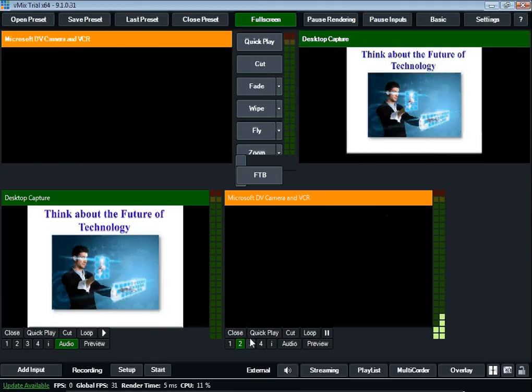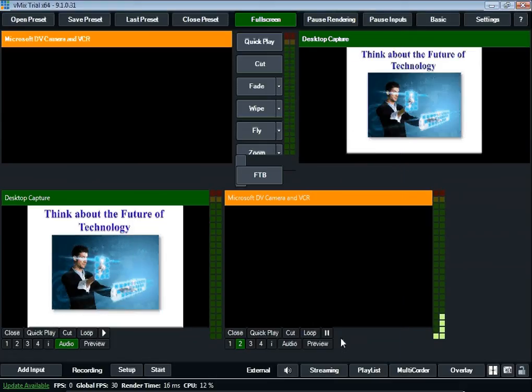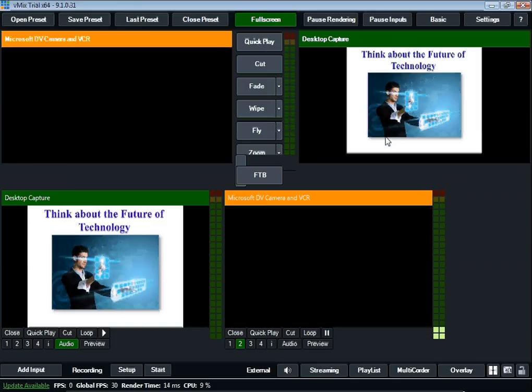To get in and make any changes, I just click the I button again, and I can change things, and so on and so forth. So there you go. That's how to quickly set up the green screen.